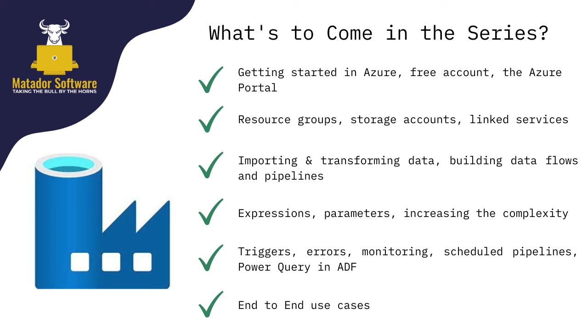So what's to come in this series? We'll look at getting started in Azure, and I'll show you how to get a free account and free Azure SQL for 12 months. We'll look at resource groups, storage accounts, linked services, transforming data, building data flows and pipelines, and the all-important tasks.